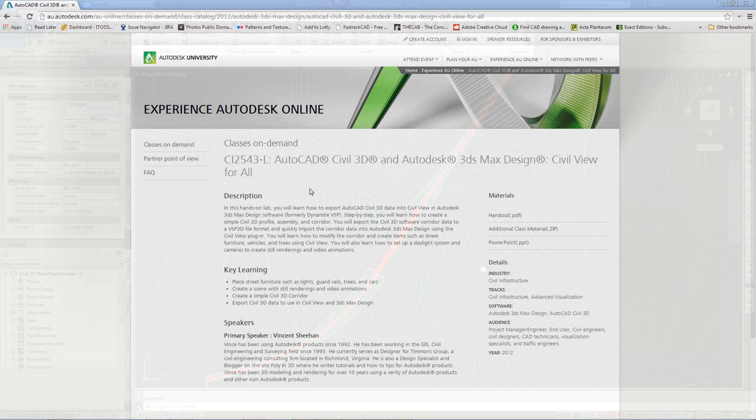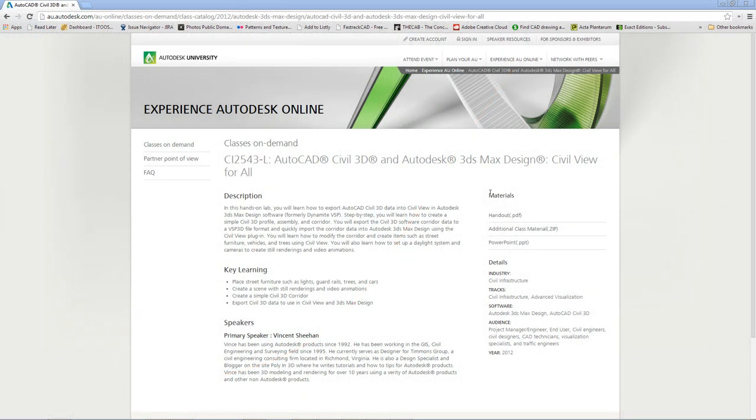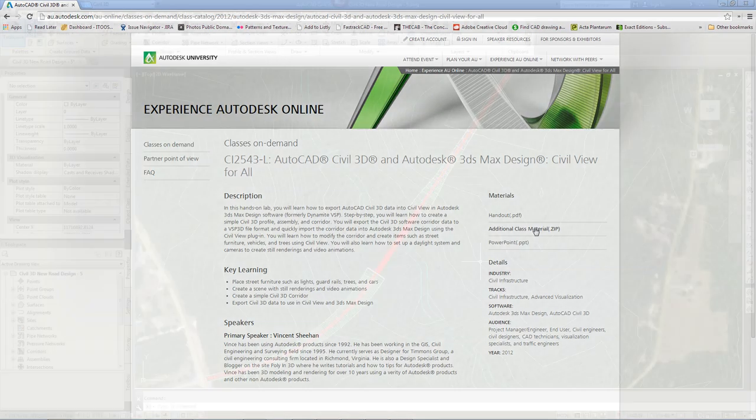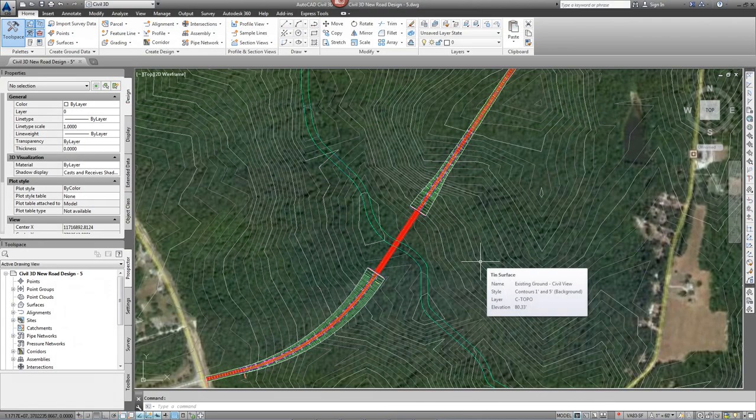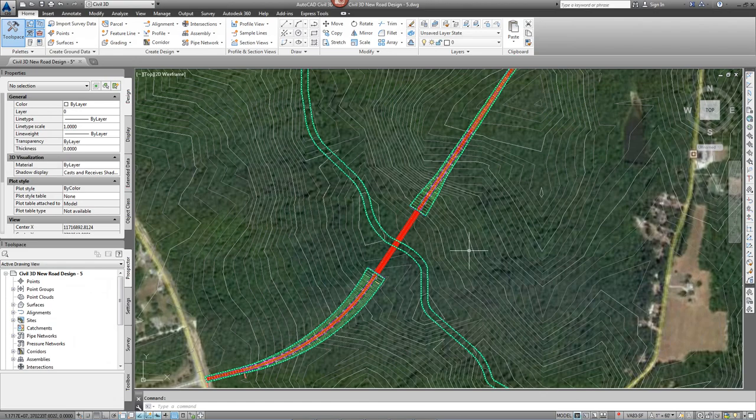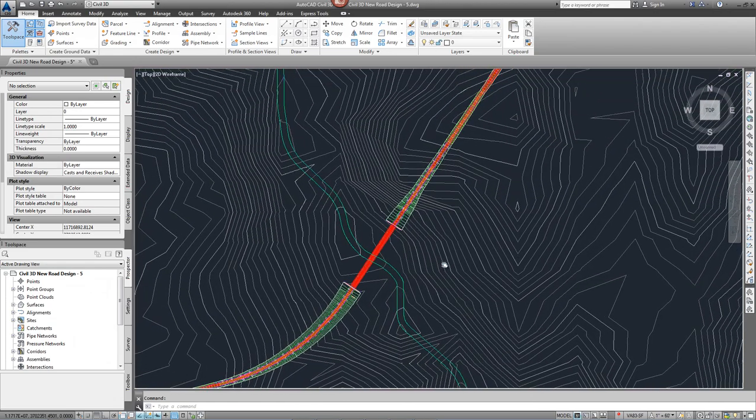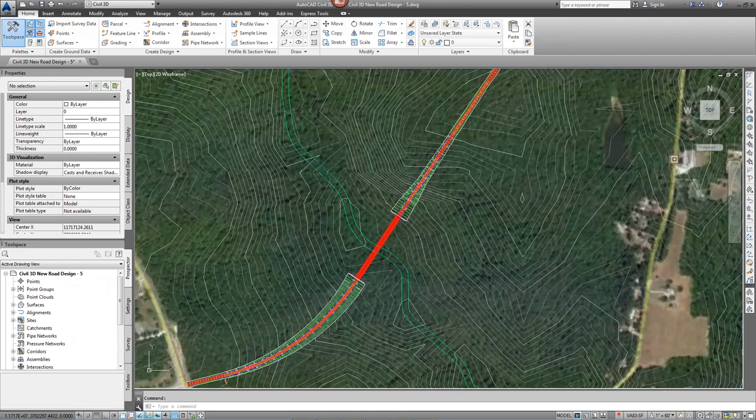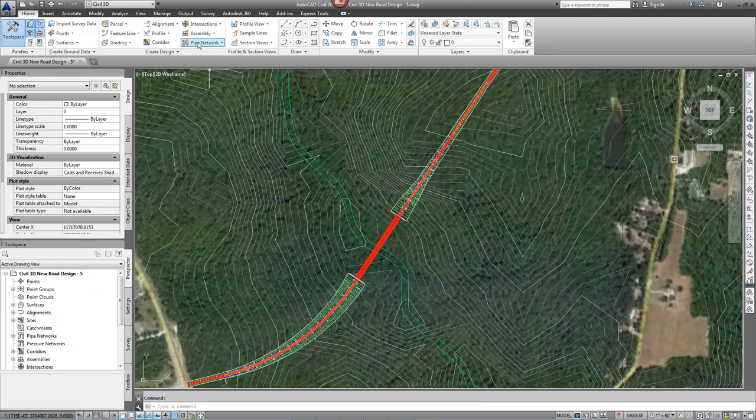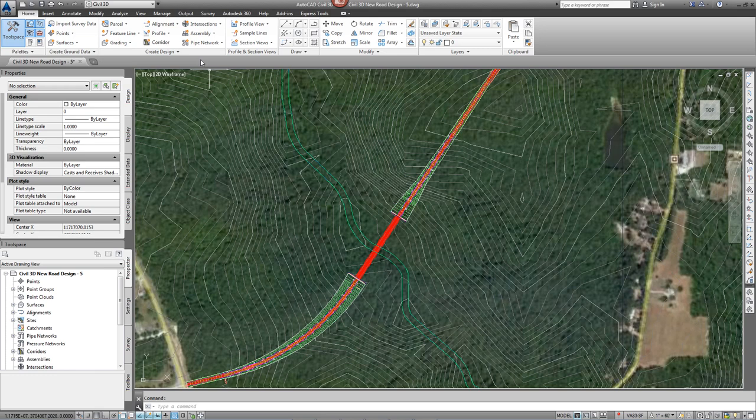These exercises use a dataset from the CivilView for All Autodesk University session. Details on where these can be downloaded can be found in the text that accompanies this tutorial. If you're planning to use RailClone and Forest Pack, then data from Civil 3D can be exported in the usual way. No additional steps are required.